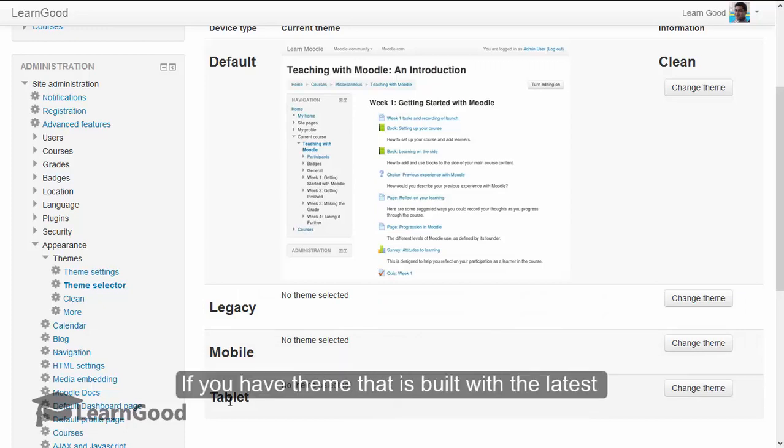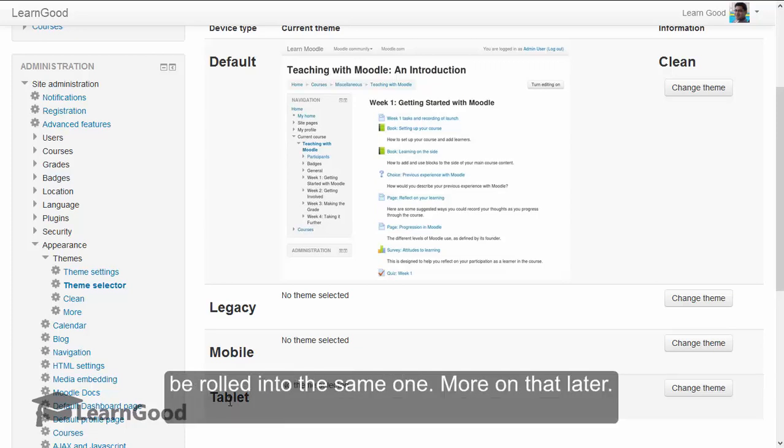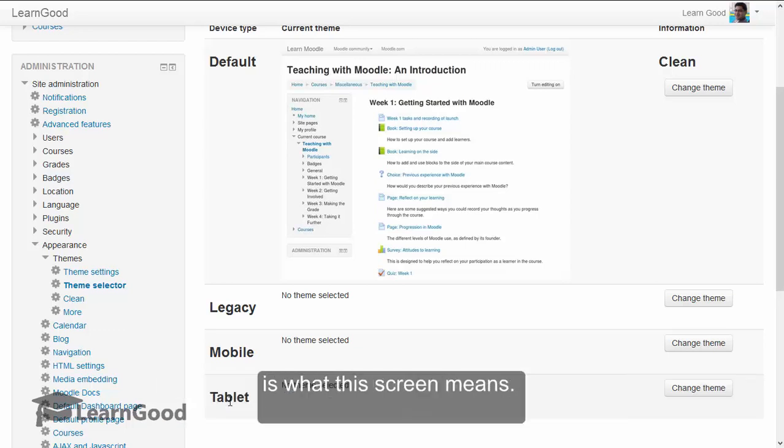But if you have a theme that is built with the latest responsive design technology, then all four can be rolled into the same one. More on that later. For now, it is sufficient to just be aware that this is what the screen means.